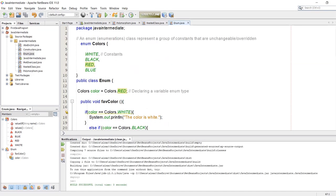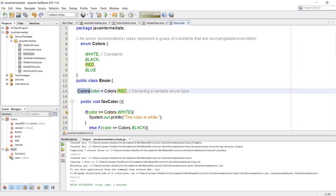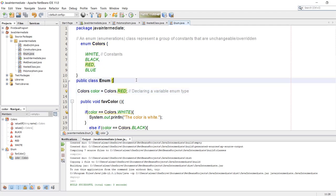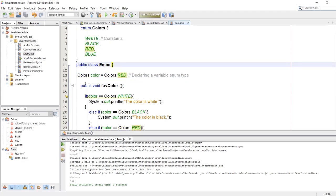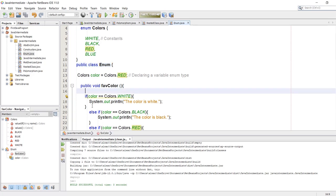Let's do another example of enum. This time we are going to use an if statement. Again we are going to declare a variable of enum type, the class name, then the class name dot the constant which is red. Then I have created a method with if/else-if statements.